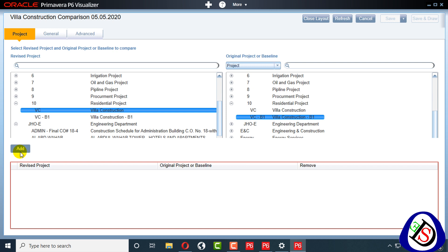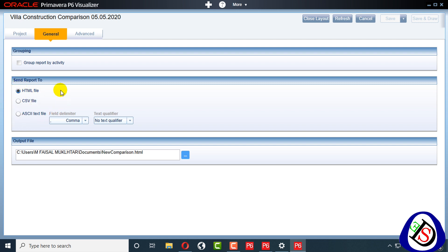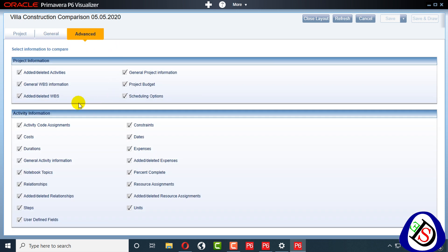Here you can see an Add button appears after clicking — both the original project or baseline and the revised project are now listed. When I click, there is an Add button. Under General, you can create the output file as an ACE text file, CSV file, or HTML file, and set the output file source location. Under Advanced options you can show user-defined fields, units, added/deleted resource assignments — I don't need resource assignments, percent complete, or expenses information.